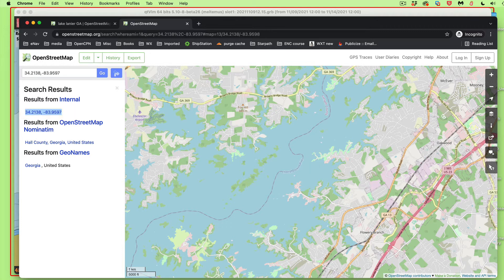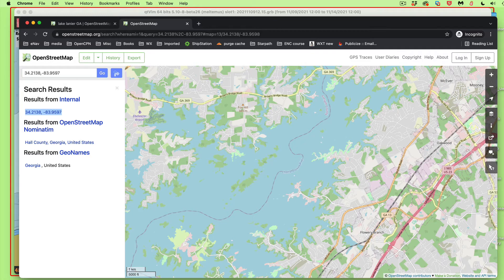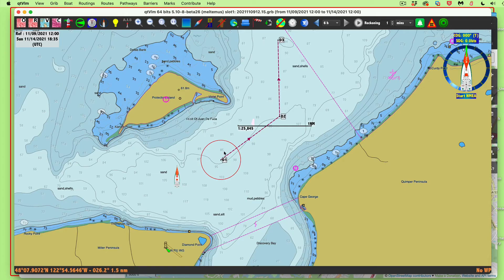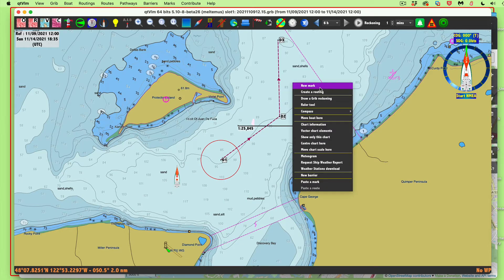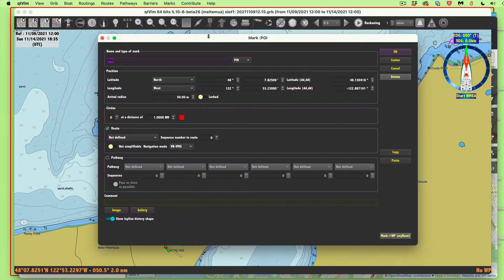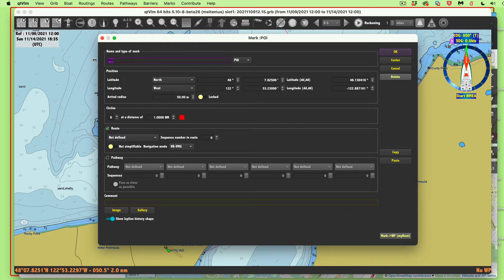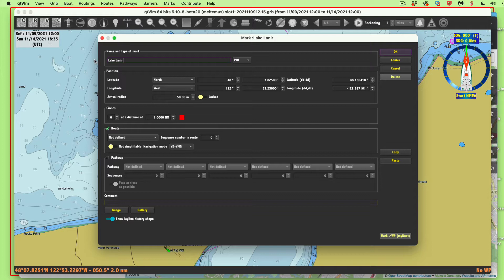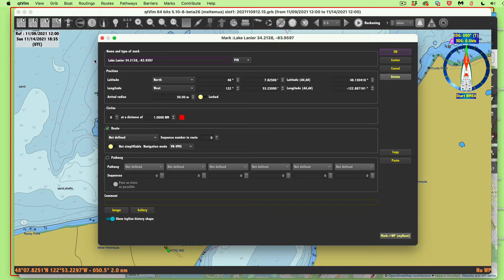Now I'm going to go back to QTVLM. I found the lake where I want. Now what I want to do is drop a mark here. I'm still up in Washington, but I'm going to put that up here. I'm going to call it Lake Lanier, temporarily.